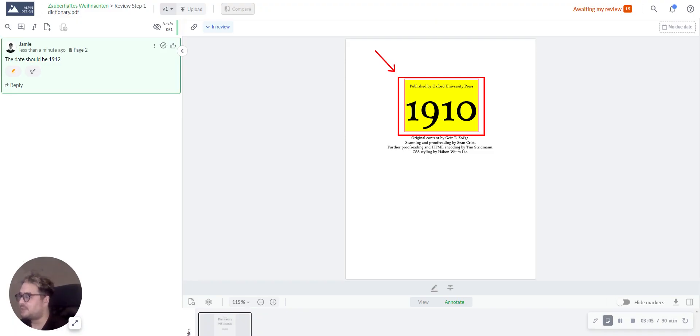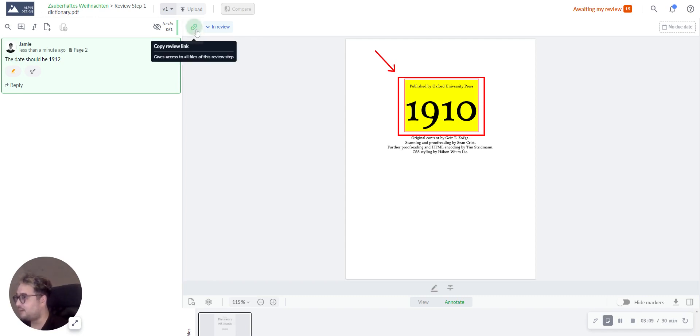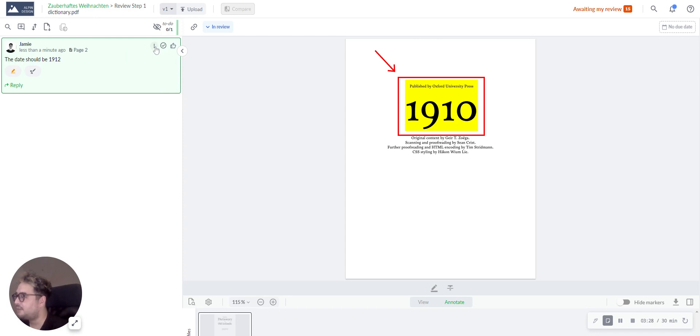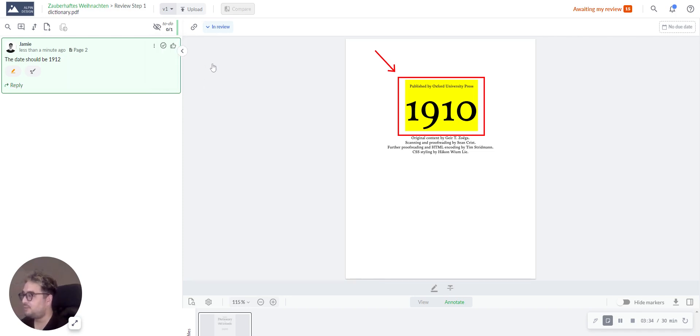Besides inviting reviewers to the review step or share with them the review link directly, you can also share a comment link directly to the specific comment you are referring to. To do so, simply select your comment, click on the three dots, select copy comment link from the drop down menu, and now the link is copied and you can share it with your reviewers directly.